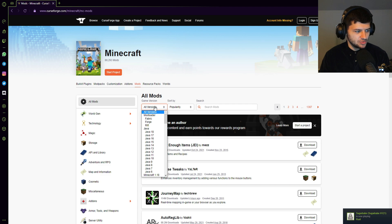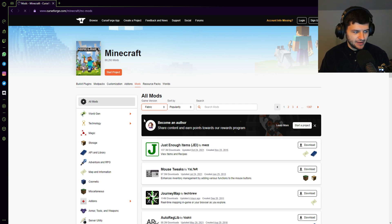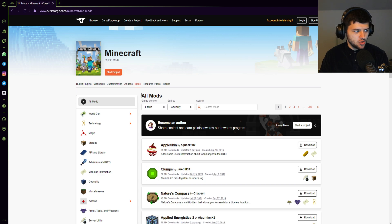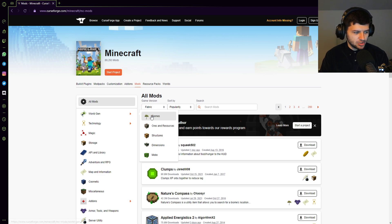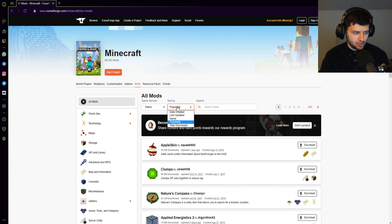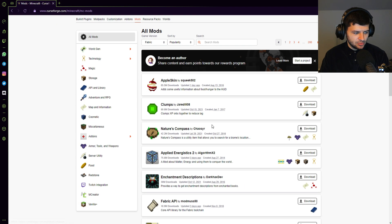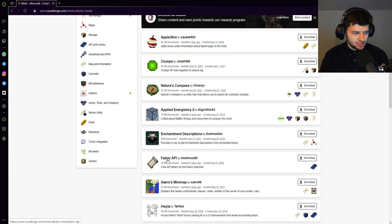What we're going to do is go to the all versions section and we're going to change this to Fabric under mod loader. And then we know that all of the mods are going to be Fabric mods. And we can go ahead and install some mods.